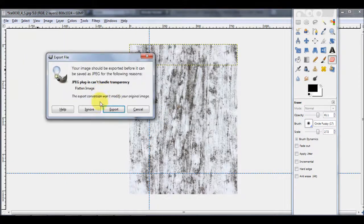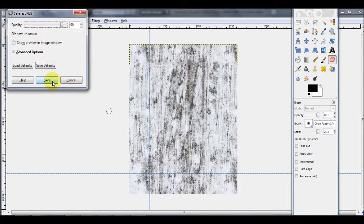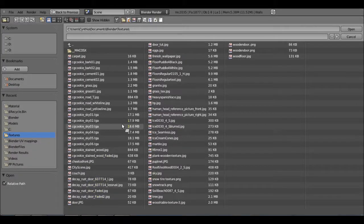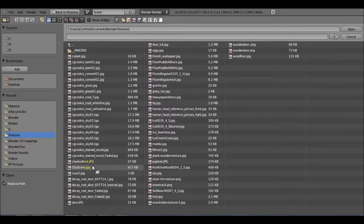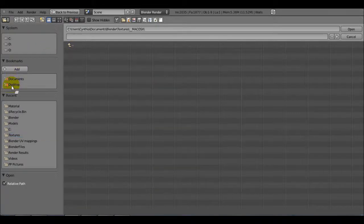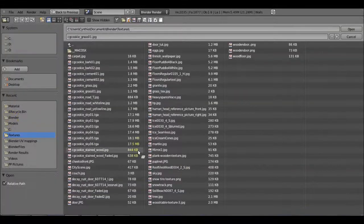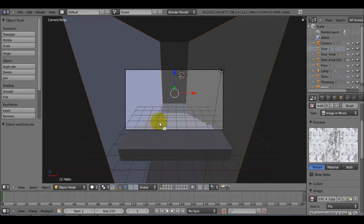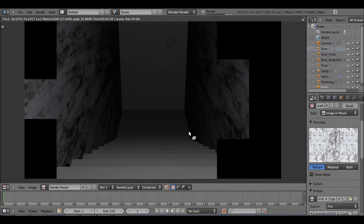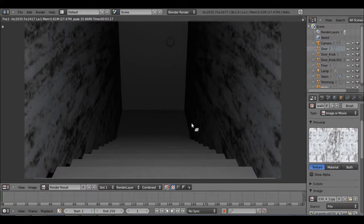Now we're going to save that — just export it and save it. Now we can actually open it in Blender. Let's grab that image. And if we render this with F12, we can see we have a nice wall texture. So that's what I wanted. We can actually see right here the shadows, so that means I have to scale this out, which I'm going to do right now.